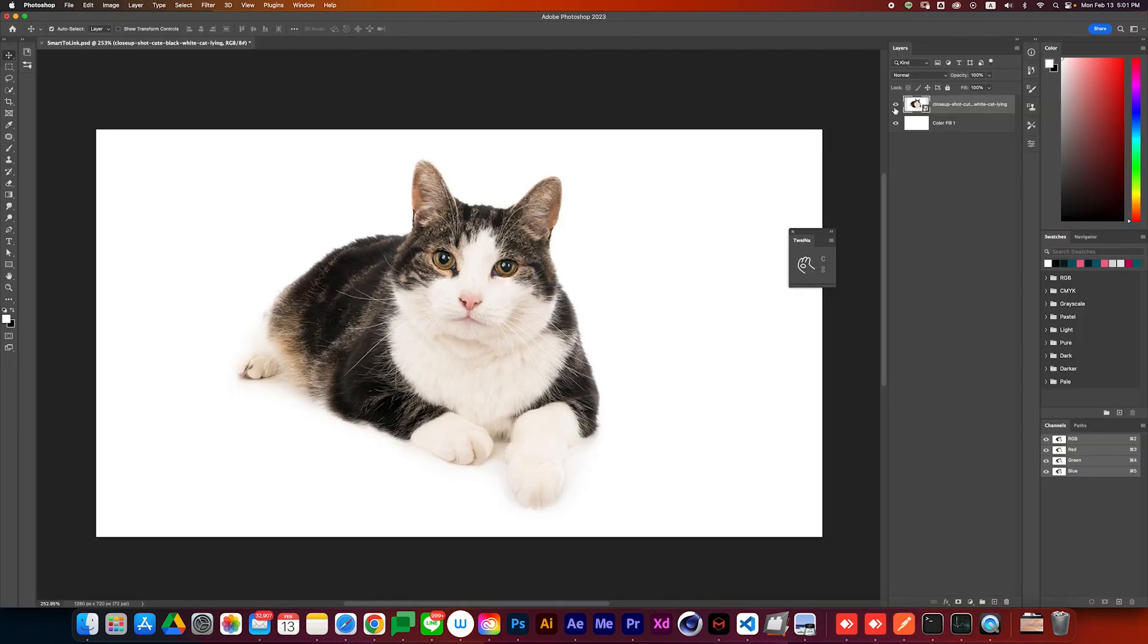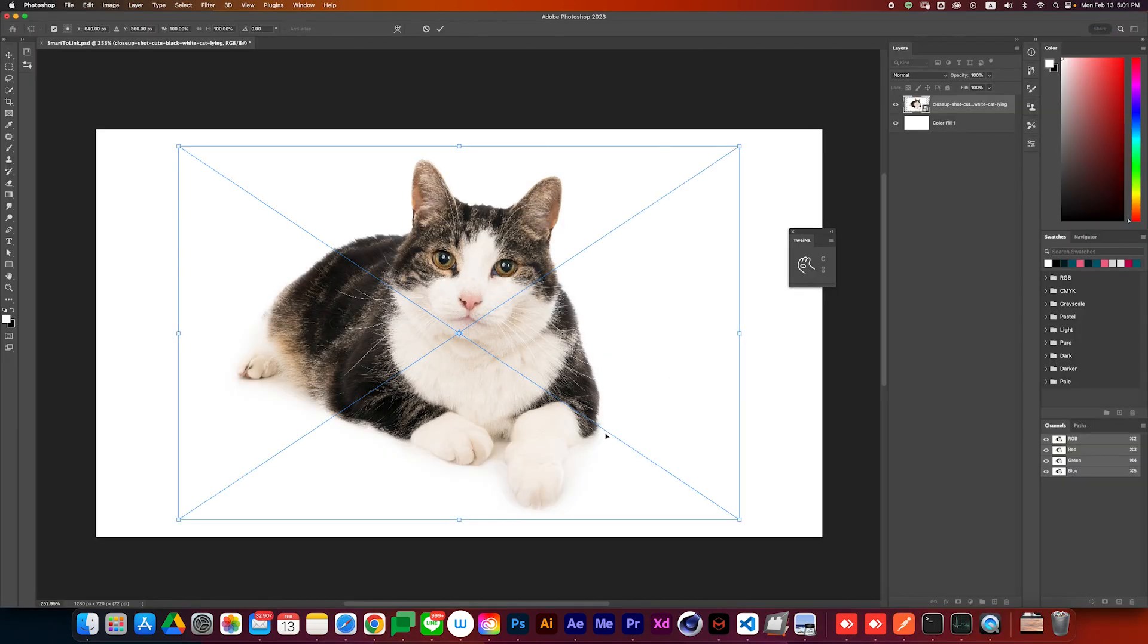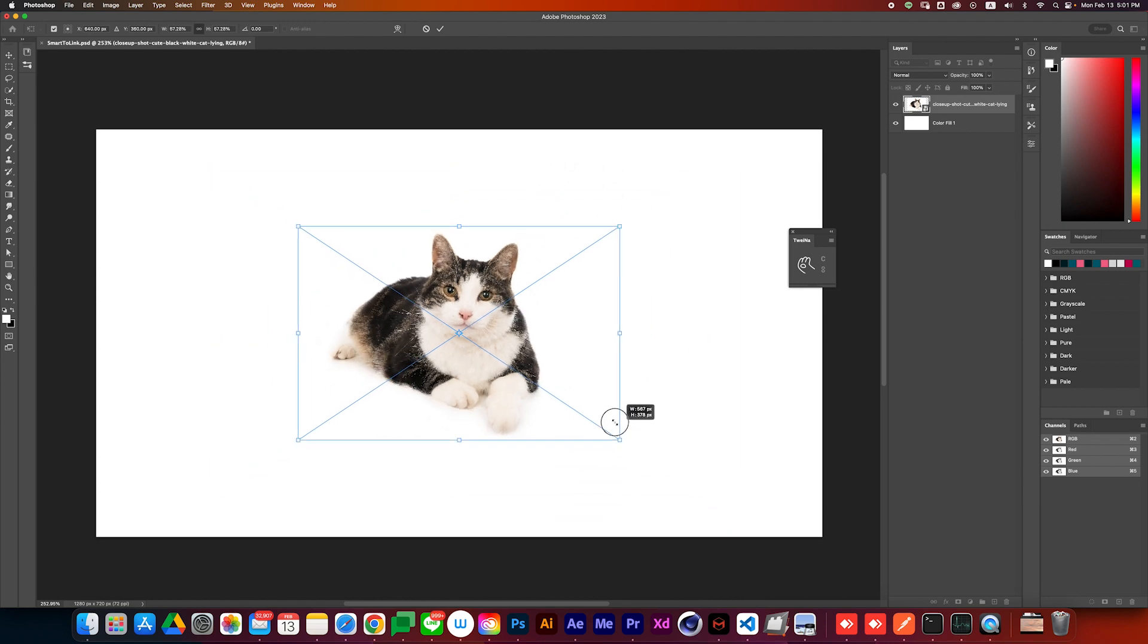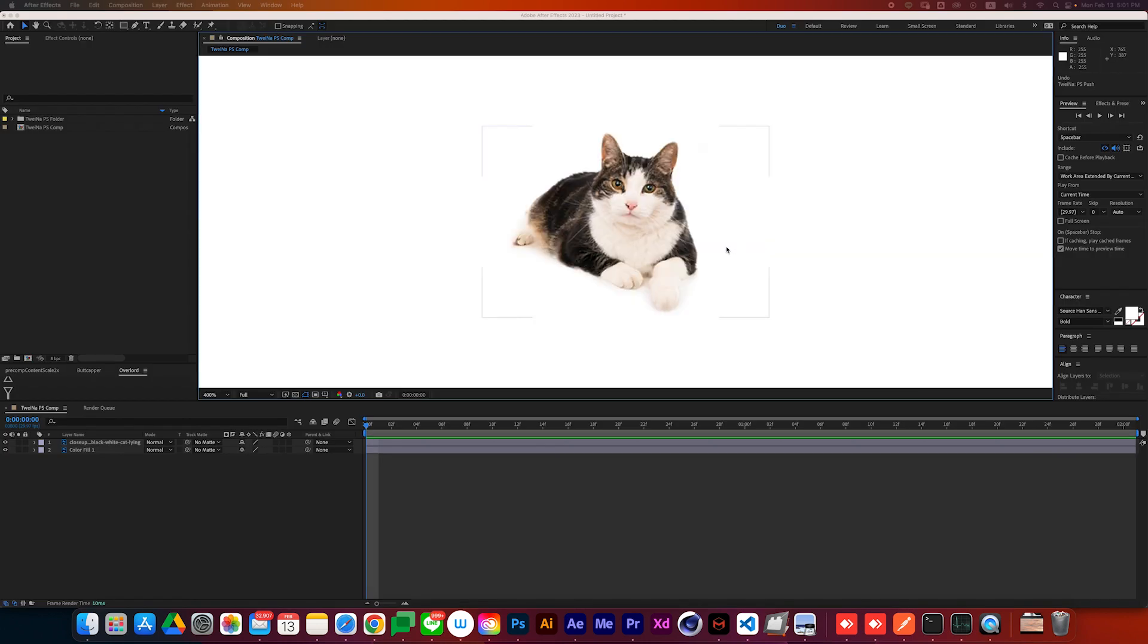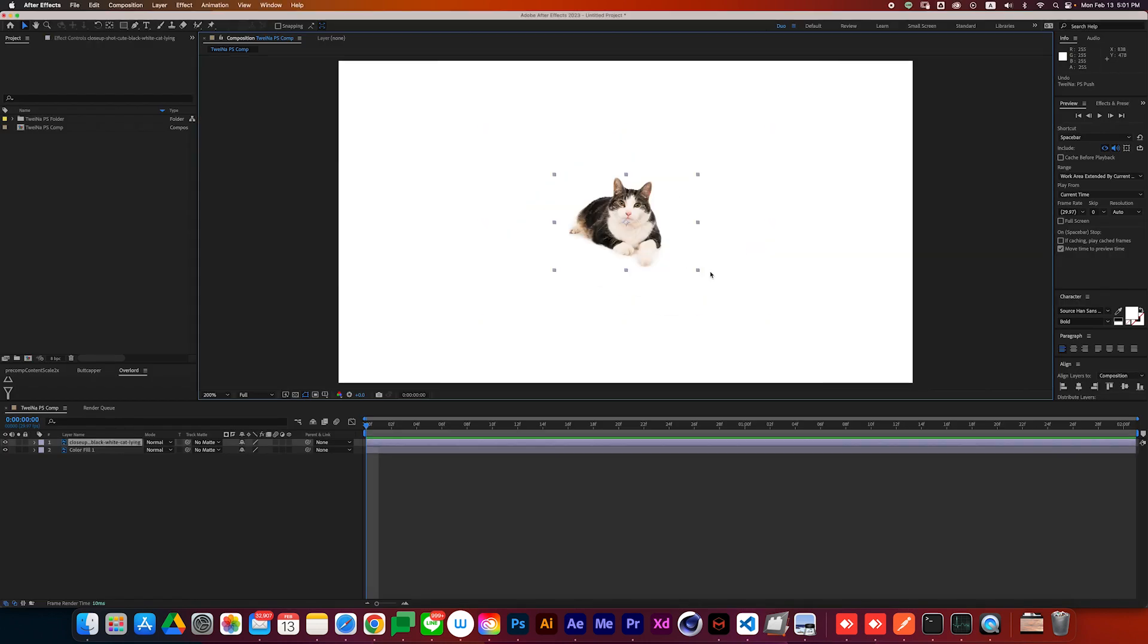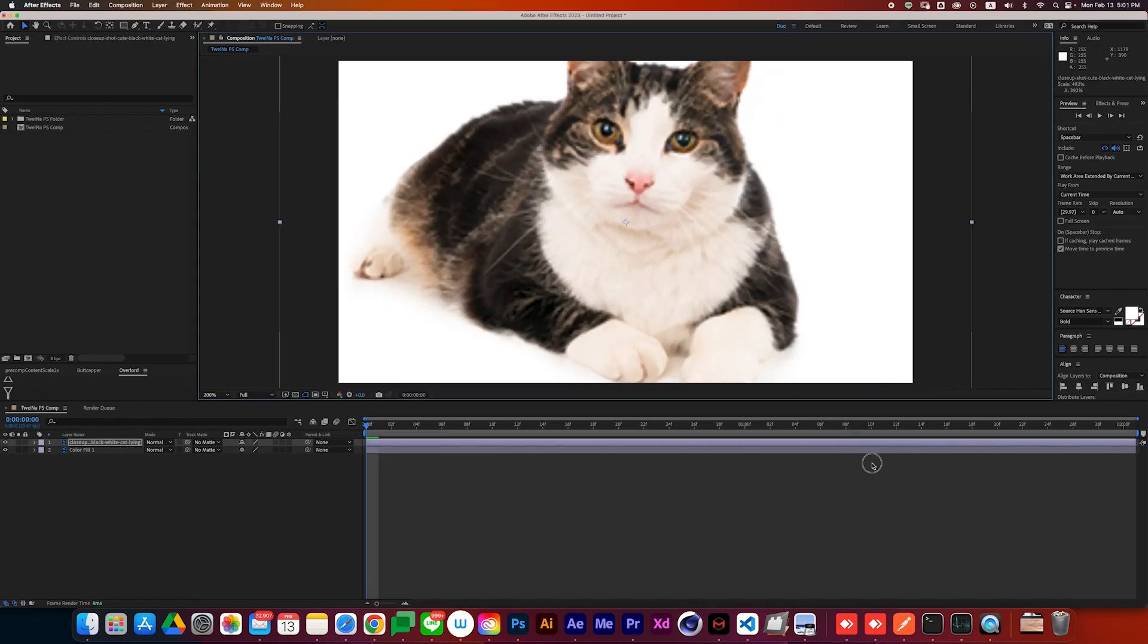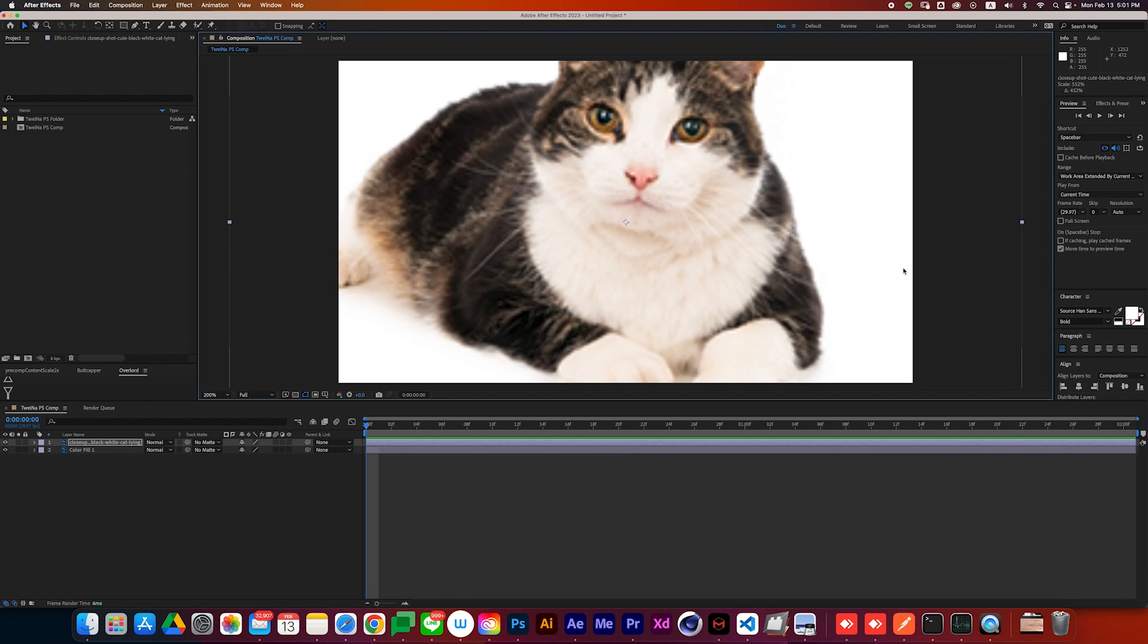Most of the time in Photoshop, we use some image assets. In order to scale them down without blurring, we convert them to smart objects. But After Effects treats these smart objects as normal layers, which means if you scale these layers up, they get blurry.